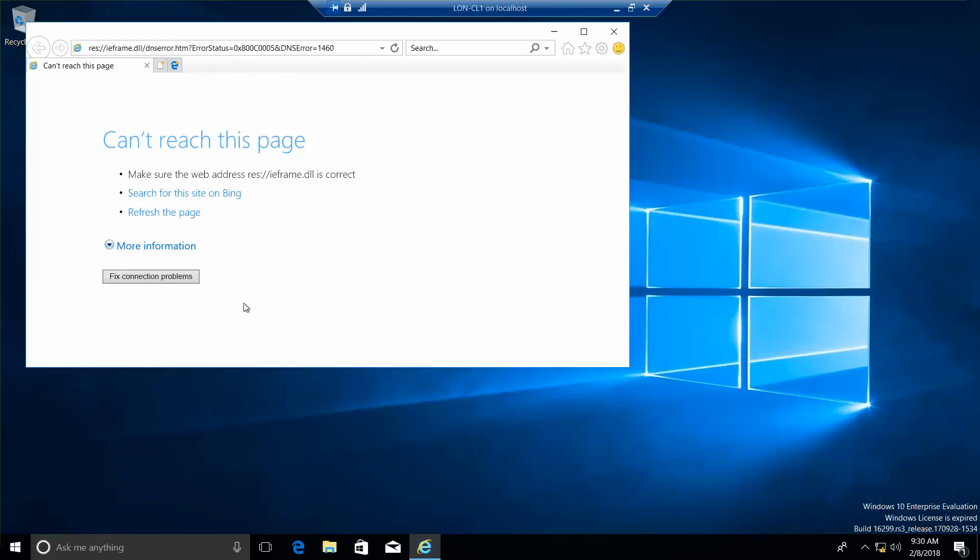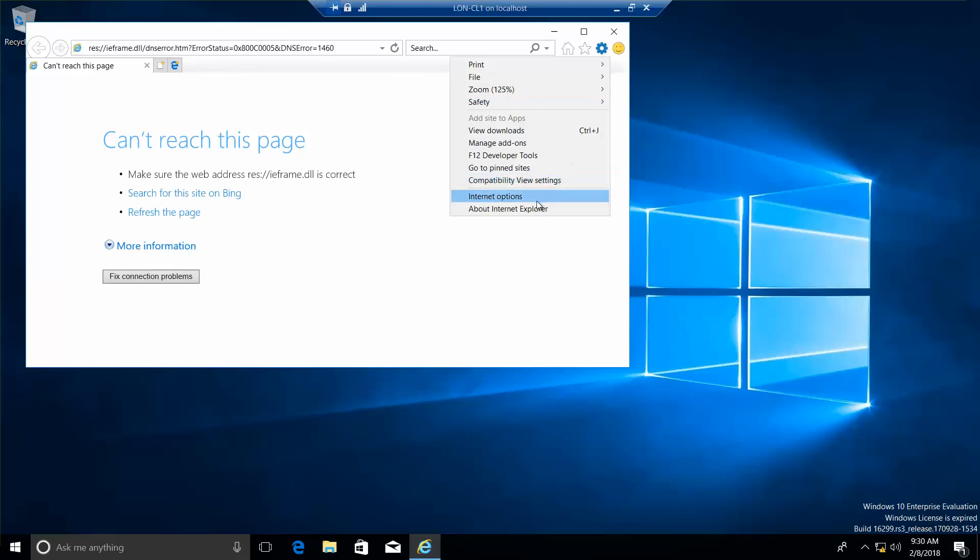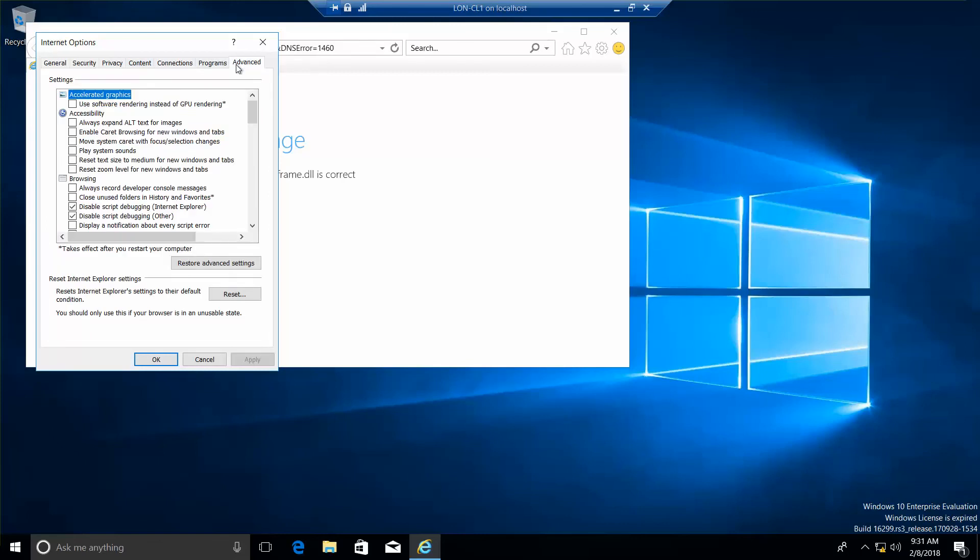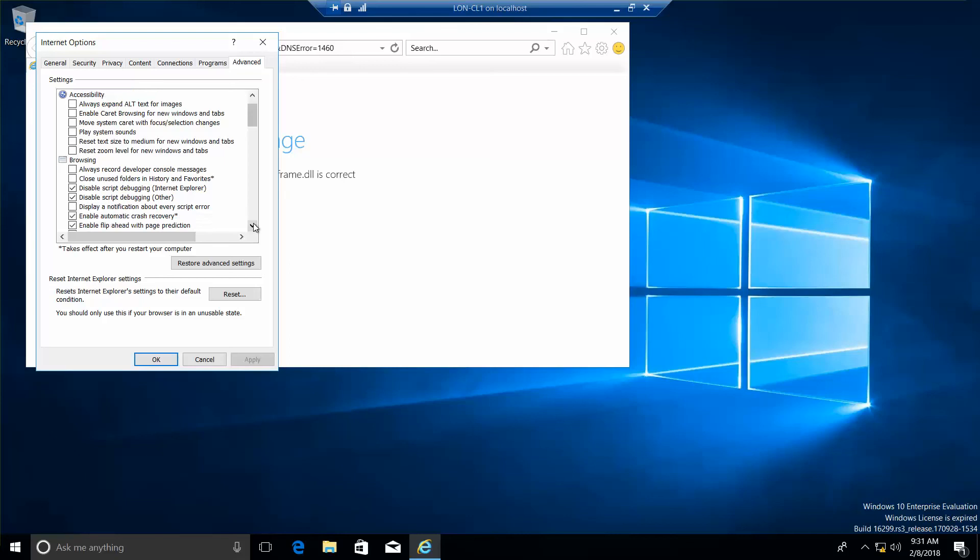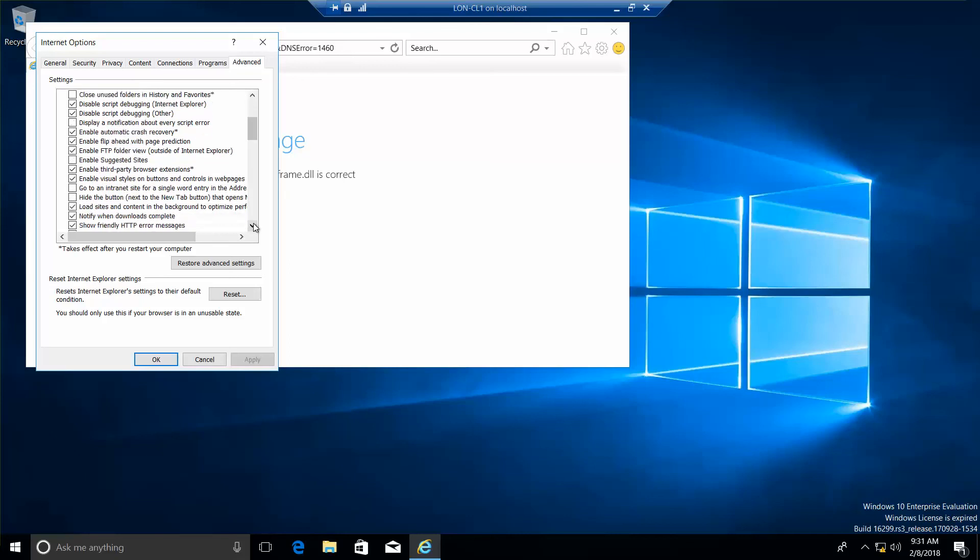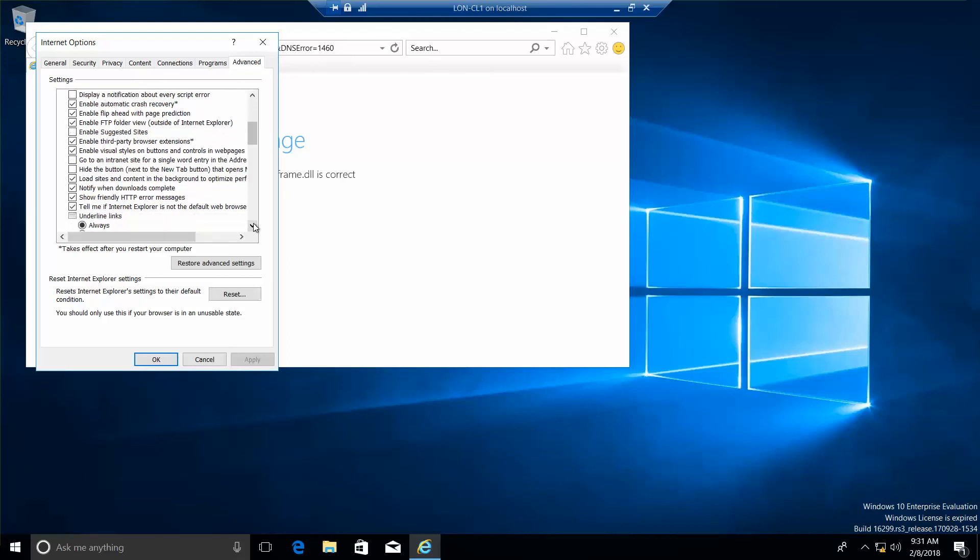And we're going to click on the little gear button again. And this time go into Internet Options. Now we want to click on the Advanced tab. And then under the Browsing section, we want to deselect Show Friendly HTTP error message. So, we want to deselect that. And then browse through the other options under Advanced.